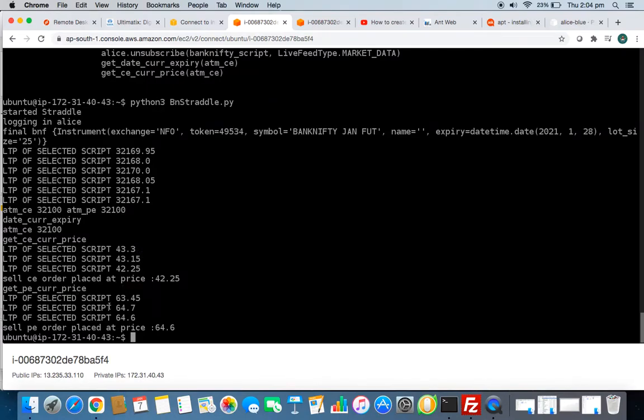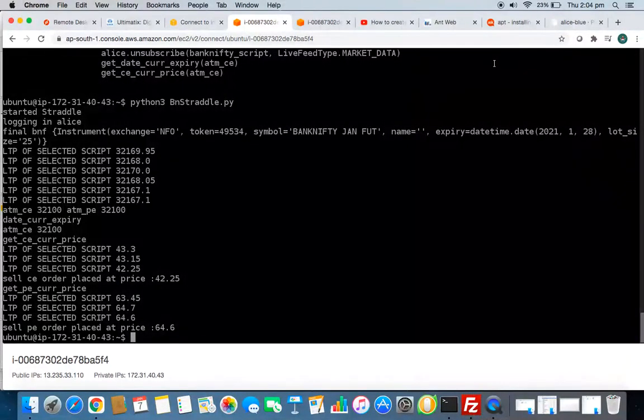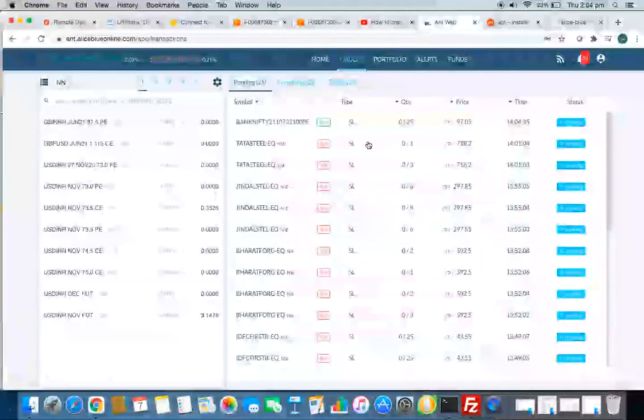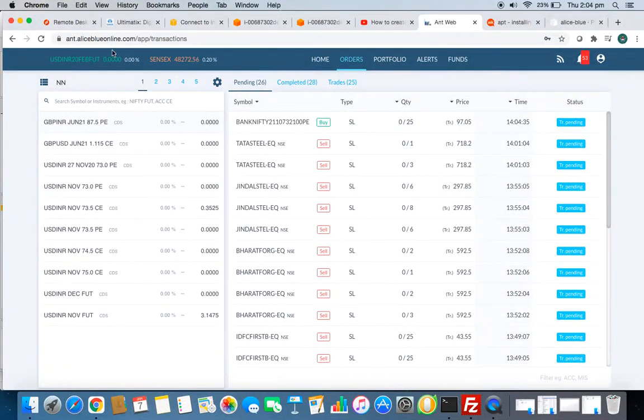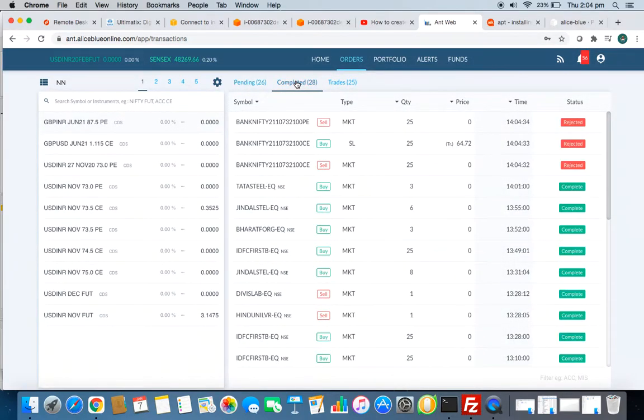32,108 MC and ATM PE, and LDP of that is 43. For the ATM PE, LDP 63 and order placed. Let's go to my Alice Blue account and you can see here.